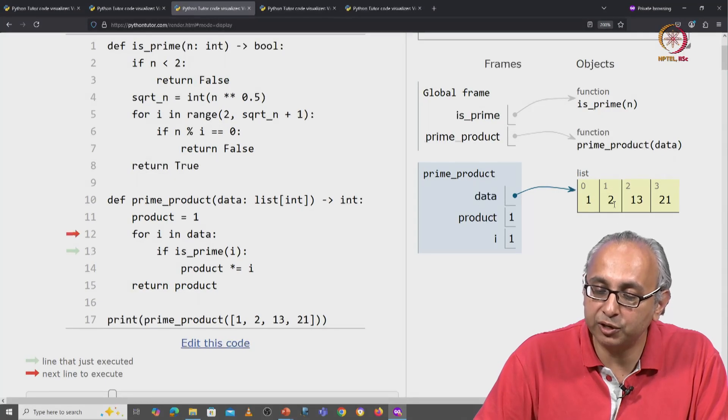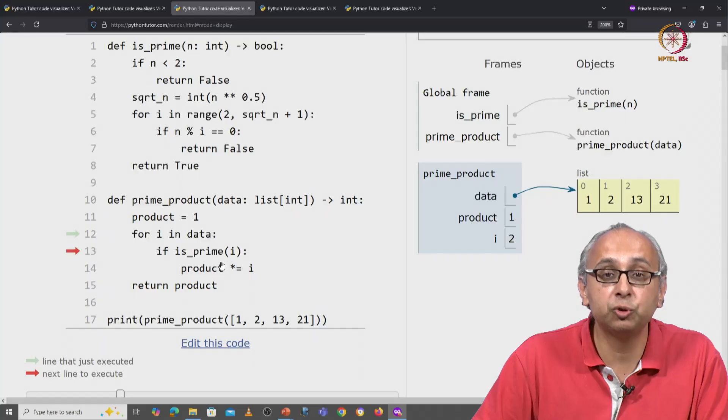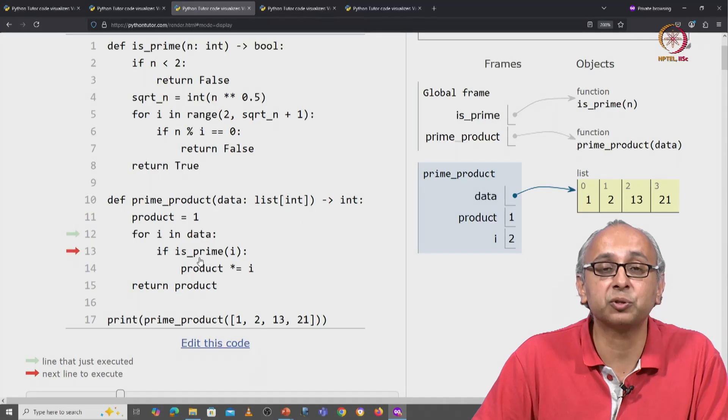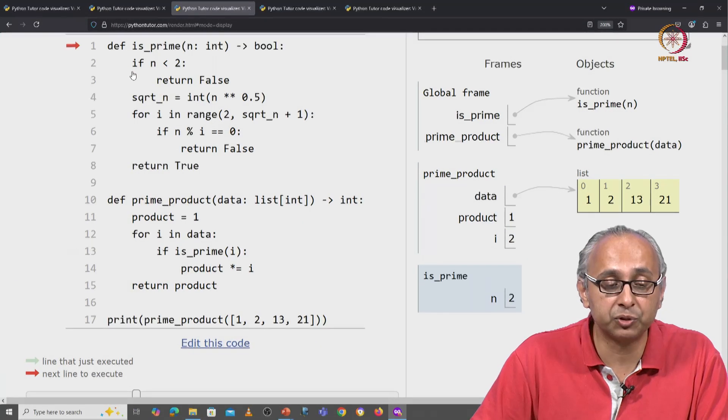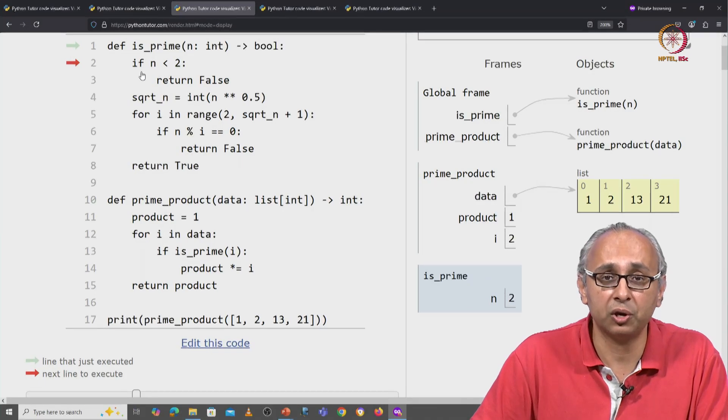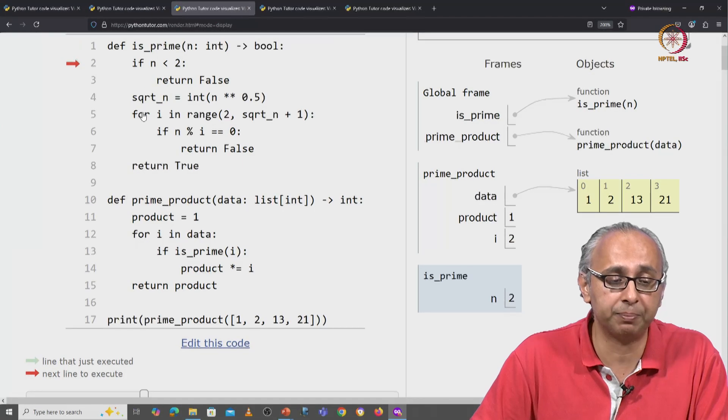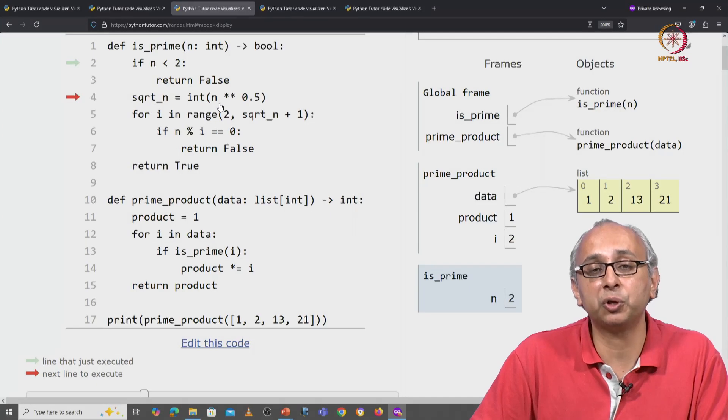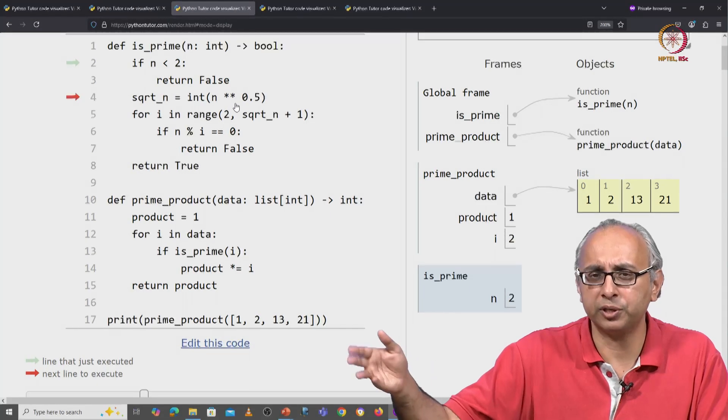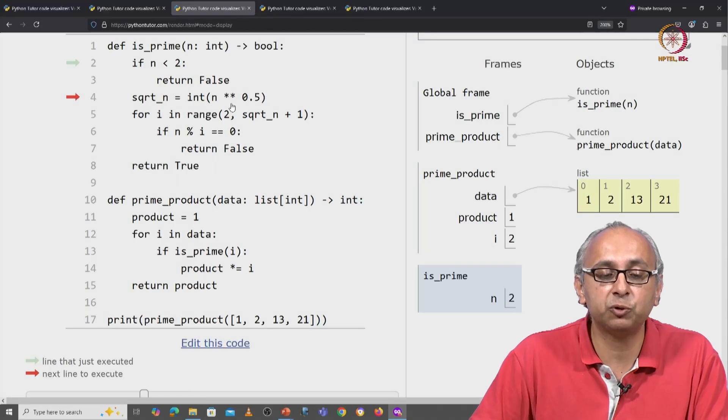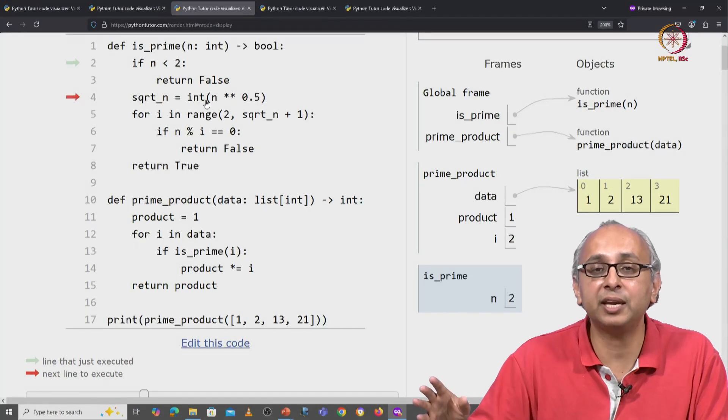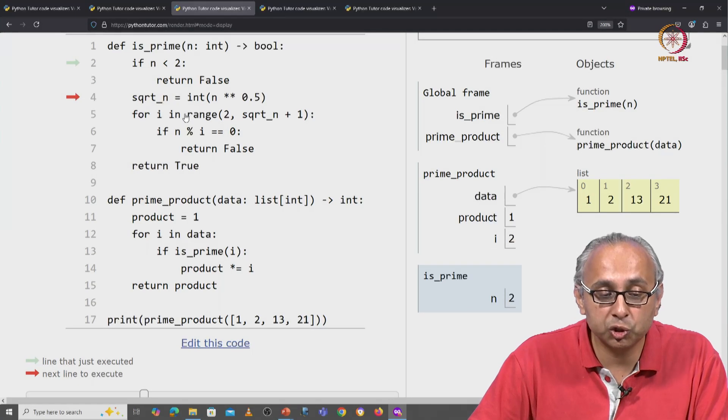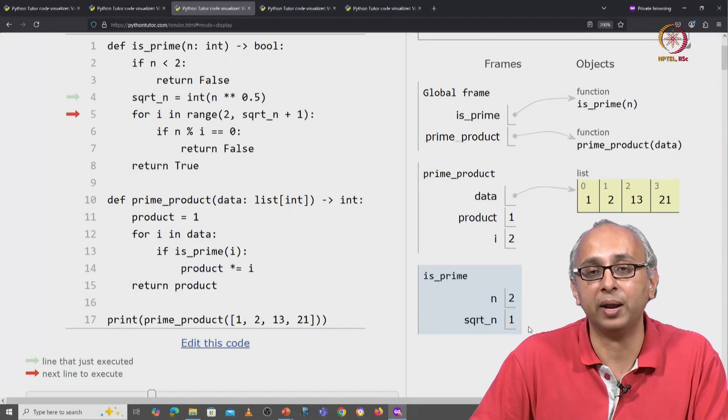The next value of i in this list is 2. Is 2 a prime number? Well, let's call the helper function. The helper function comes to this statement and it realizes that this n, 2, is 2. 2 is not less than 2 so we will skip ahead. Now what is the square root of 2? Well it is 1.4 something. But when you convert that into an int, you discard or truncate everything after the decimal. And so square root of n is just going to be 1.